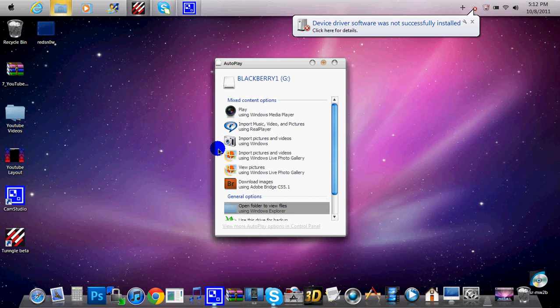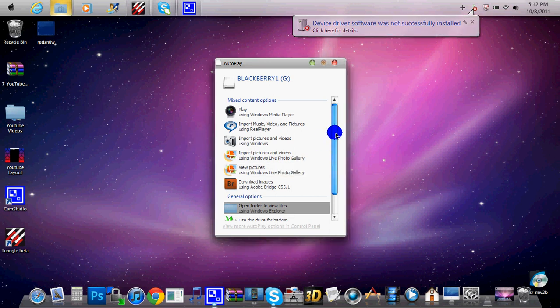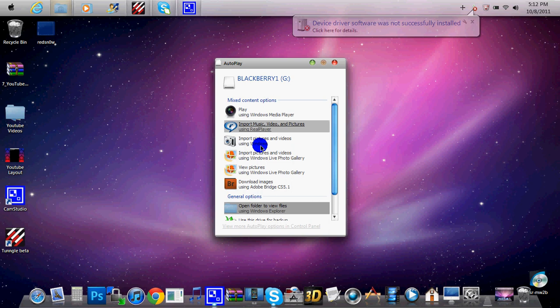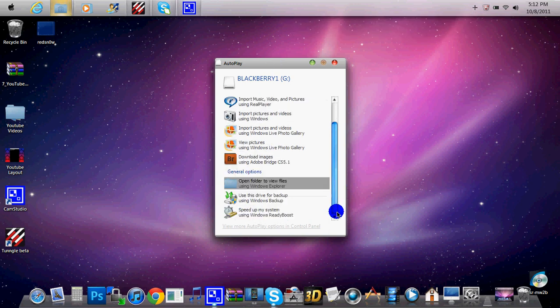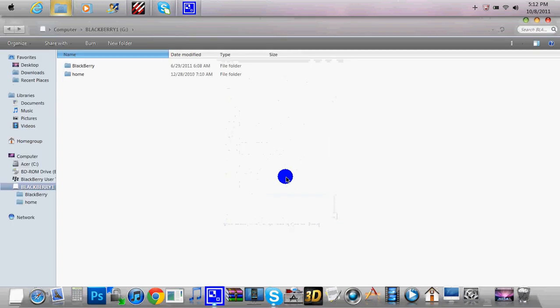So now once you've put in the USB, it will show you something like this. Now do not click any of these files down here. We will choose down here where it says general options, click open folder to view files. Double click that.